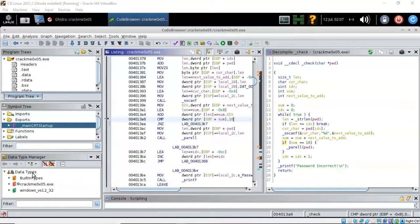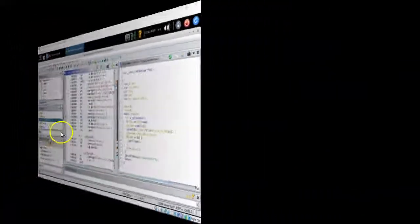In this short presentation, we reverse engineered a simple executable — crackme 0x05.exe. By examining the main function we quickly saw that it checks the password for the correct sum, and we saw how renaming variables makes them easier to find and track inside the disassembled code. Going forward, we will continue to work with other crackme files to improve our reverse engineering skills. That concludes this short video presentation. If you have questions or concerns, please don't hesitate to reach out, contact your instructor, and I'll see you in my next video.